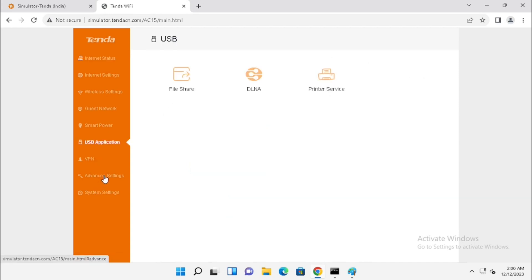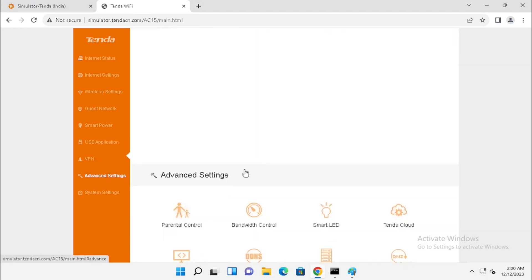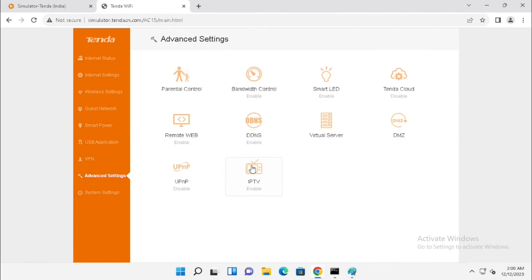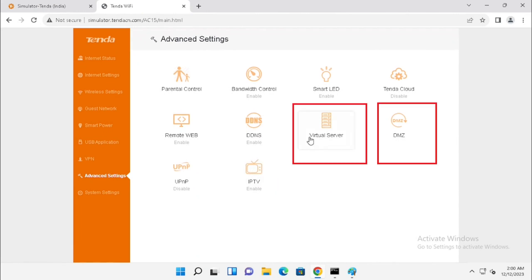After login, select Advanced Settings. Here you can see Virtual Server and DMS set.